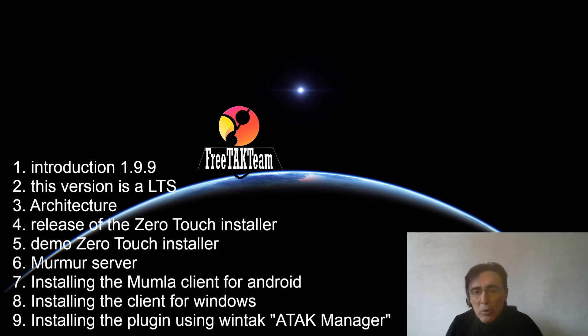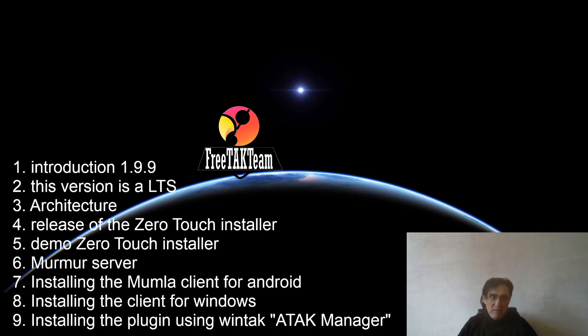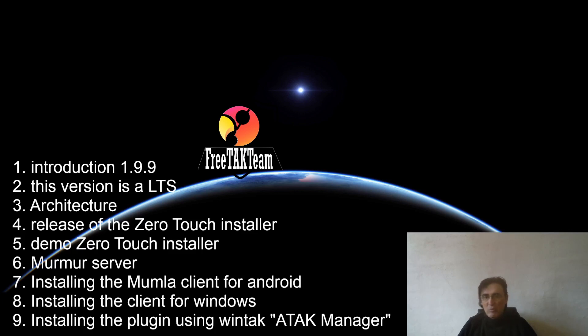Okay, this concludes our demonstration for today. What we have shown to you is the fact that we have released 1.9.9. Another thing that I forgot to mention is that we have tried to fix all the different bugs that were reported. So 1.9.9, from our point of view, has no bug that needs to be covered. And that is a long, long time support version that we will support for at least one year from now.